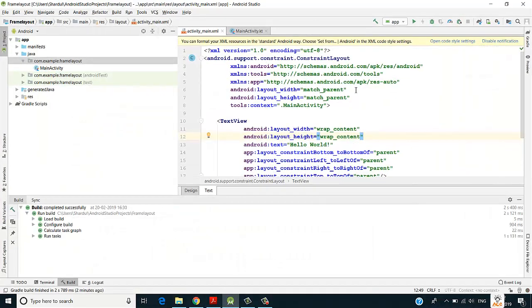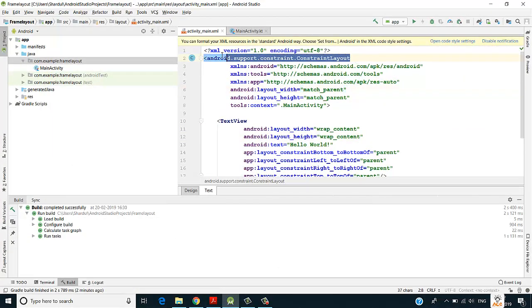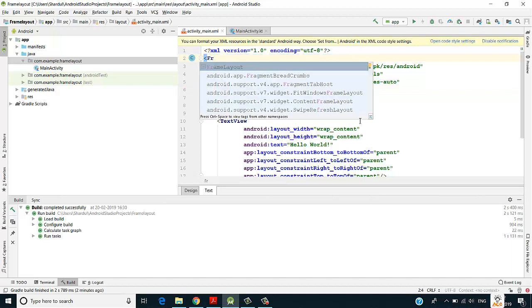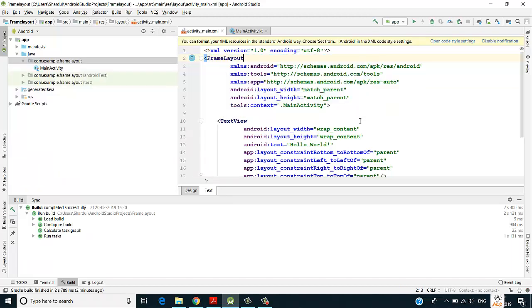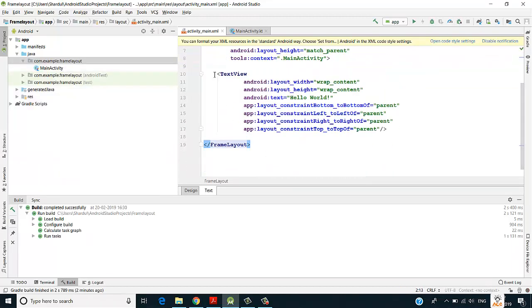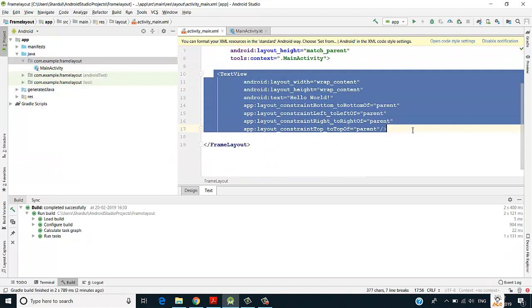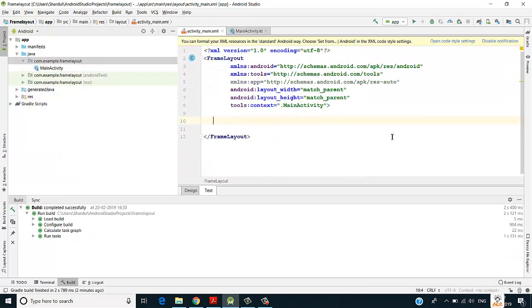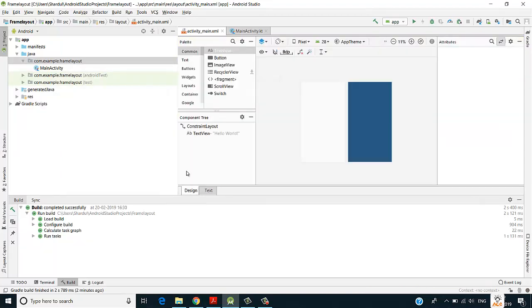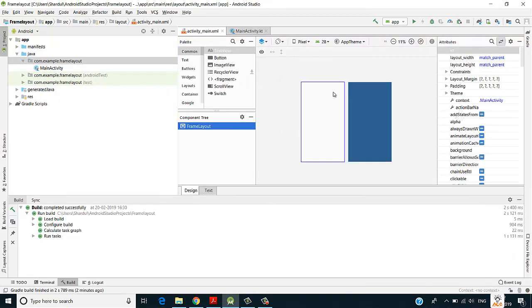So here I have my project created. I'll remove this constraint layout and write frame layout. I'll remove this text view also and get into the design part. This is my frame layout.